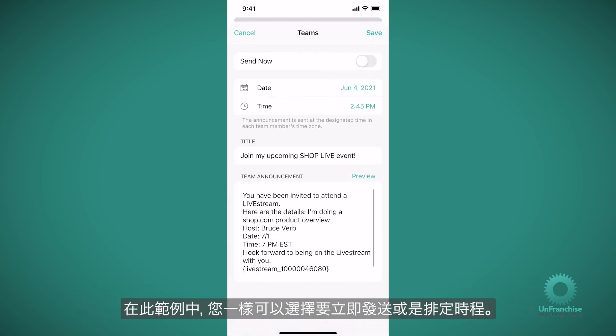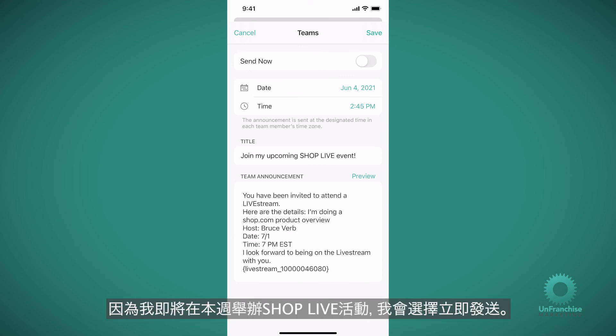In this example, you can also decide if you want to send now or schedule it. Because I'm hosting a ShopLive event this week, I'll send it now.